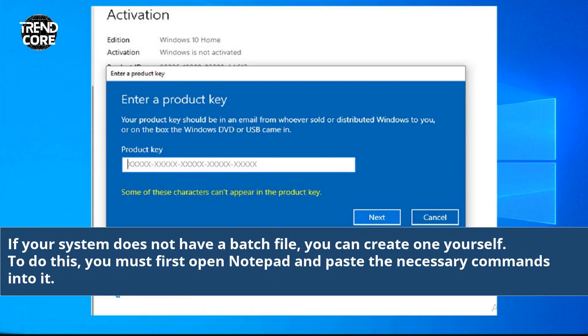If your system does not have a batch file, you can create one yourself. To do this, you must first open Notepad and paste the necessary commands into it.